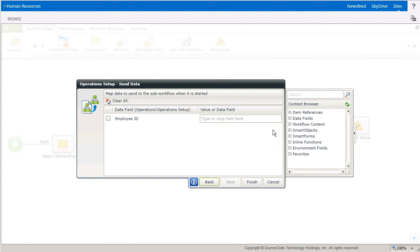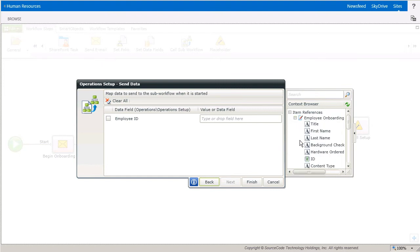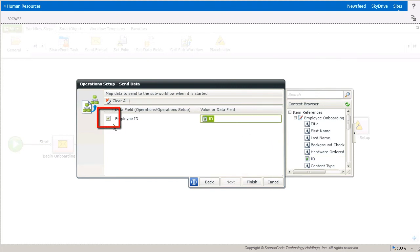I'll drop in the ID column using the item reference to my SharePoint list. Make sure you have a check in the box next to the field that you want to populate here as well.